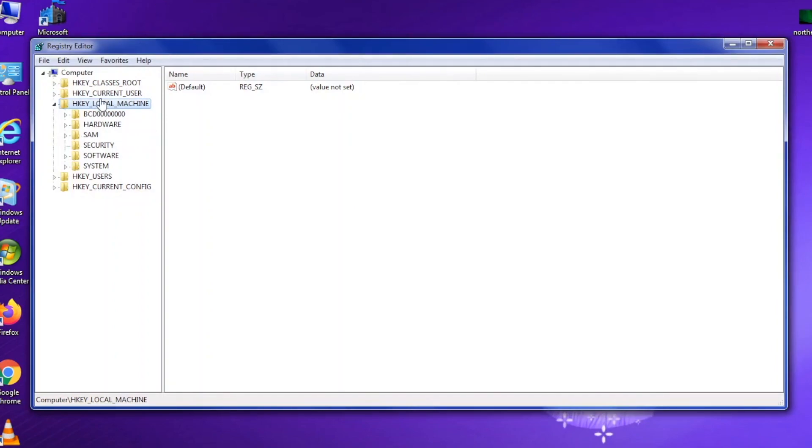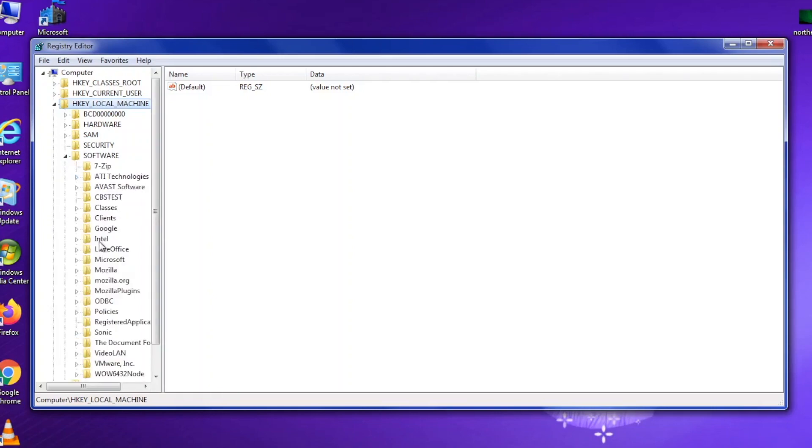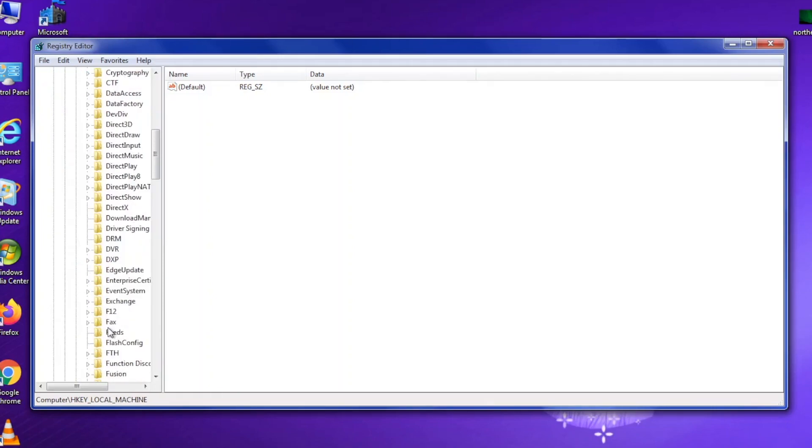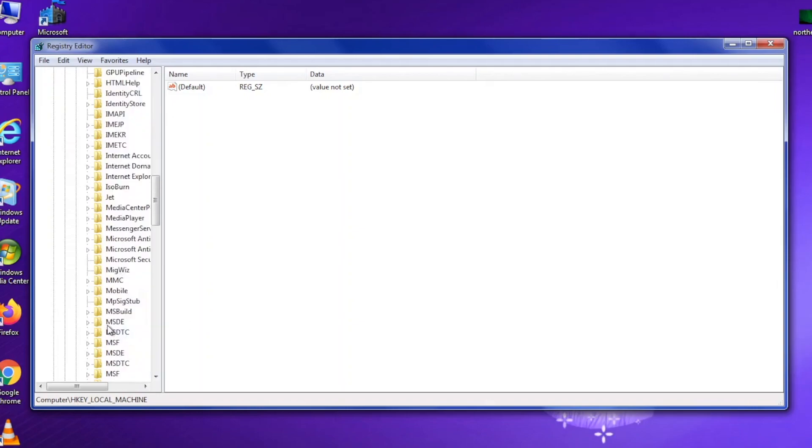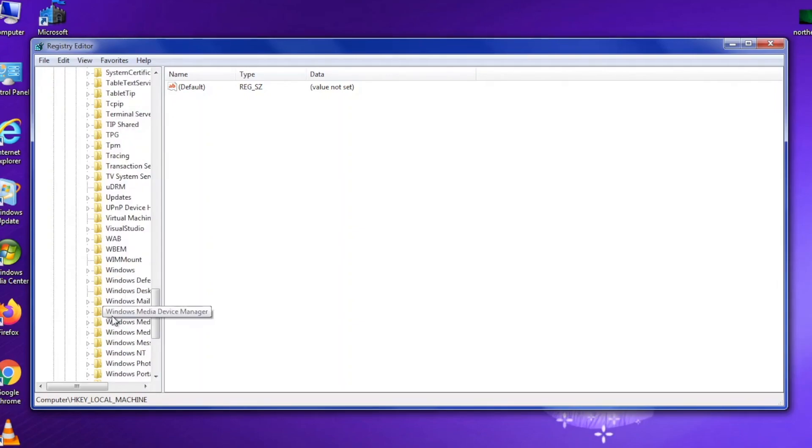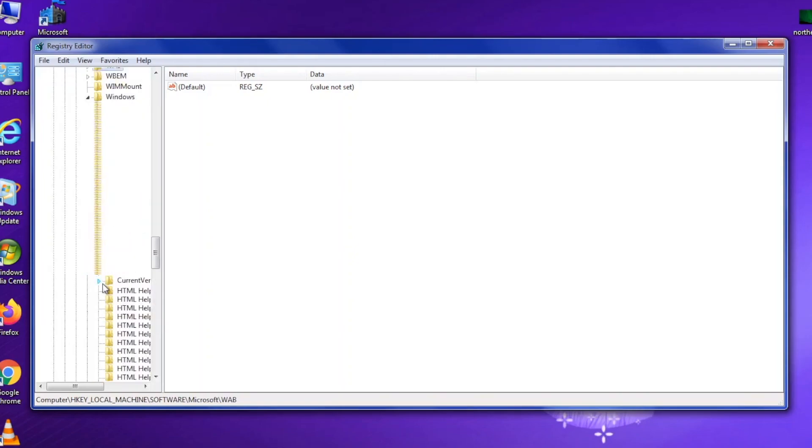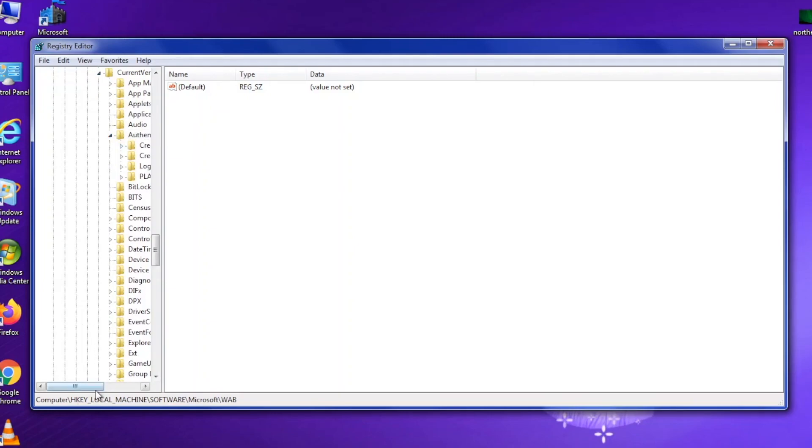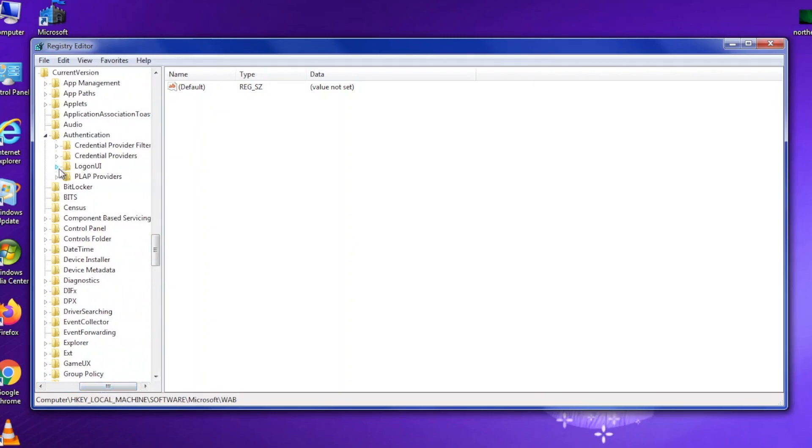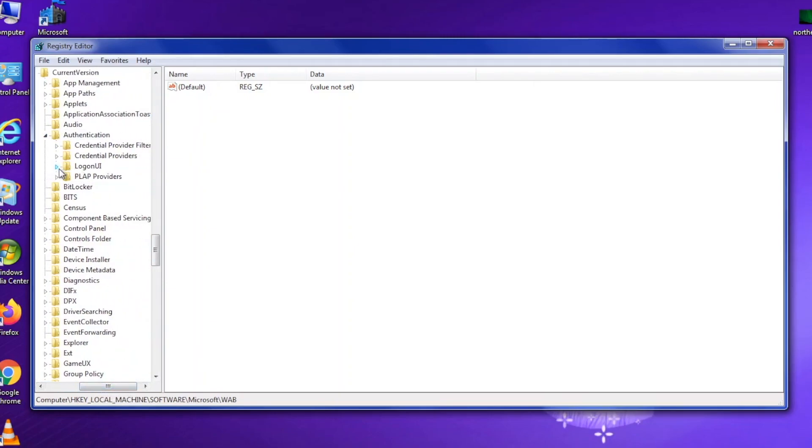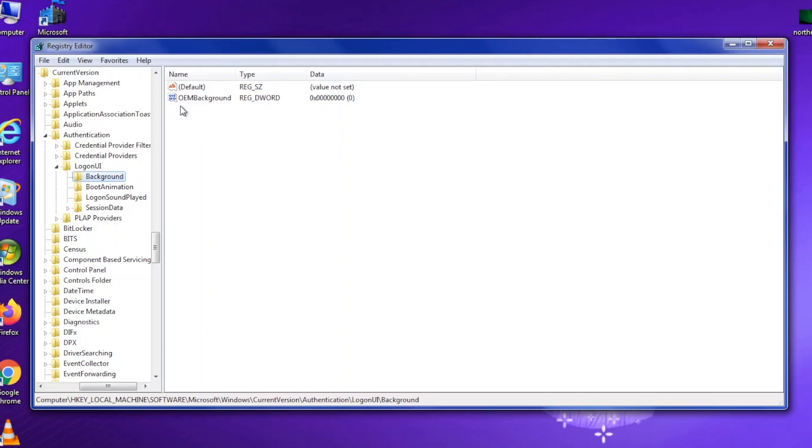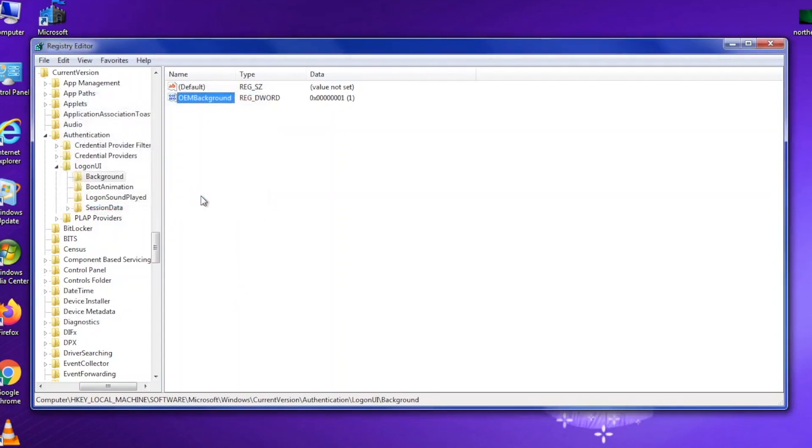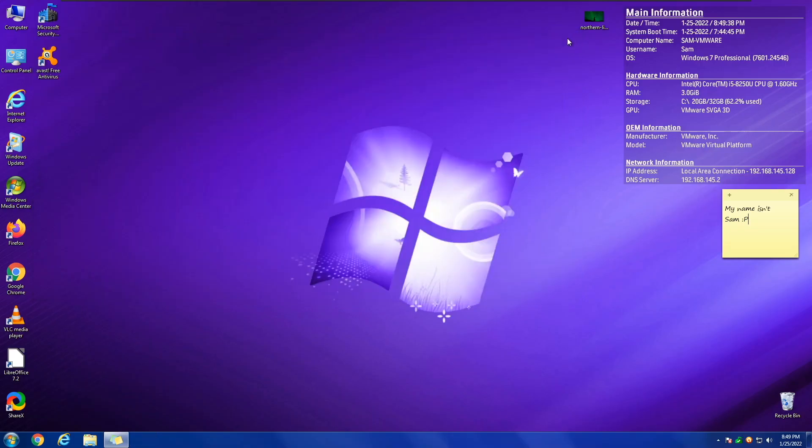Next up, you need to go to HKEY_LOCAL_MACHINE. Then you need to go to Software, Microsoft, Windows, Current Version, Authentication, Logon UI, and then Background. You do not need to add anything here. All you got to do is find your OEM Background, and make the value 1. And that's it. Now you can close Registry Editor.